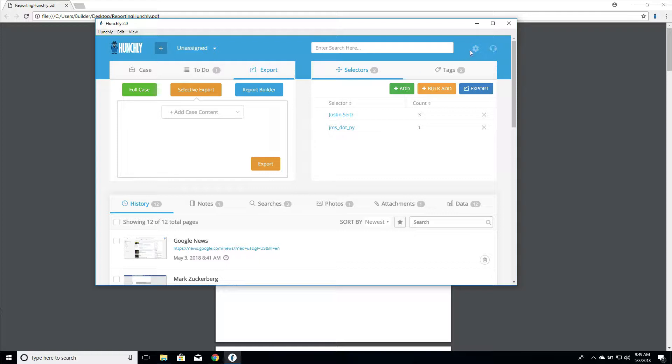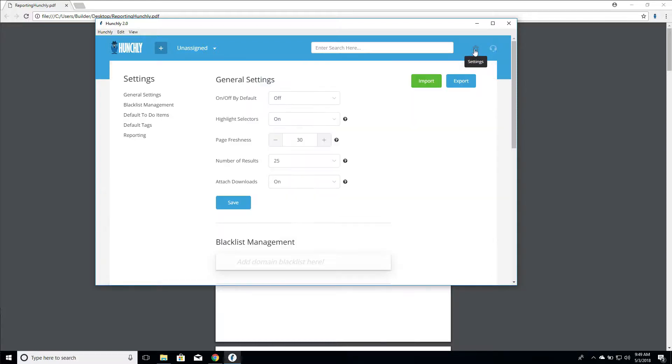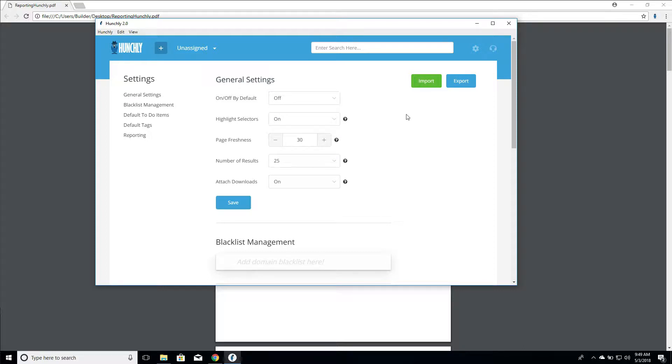So let's jump into the settings menu here. We mentioned this before, but the on and off by default just means that when Hunchly first starts, will it be turned on and ready to capture or not? By default, it's turned off and anytime you save your settings, that is pushed over to your Hunchly Chrome extension.